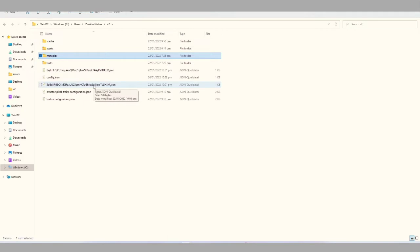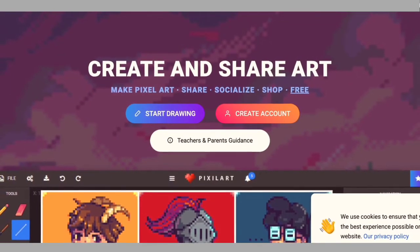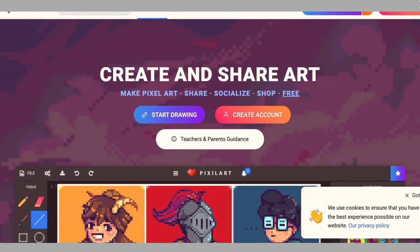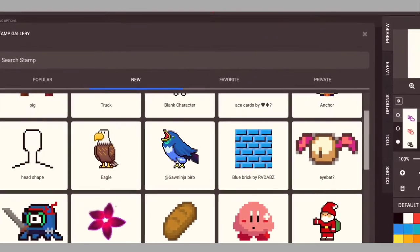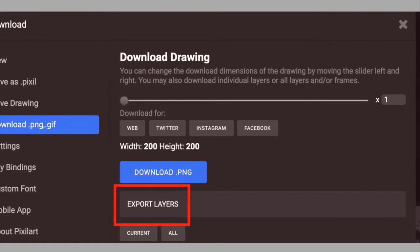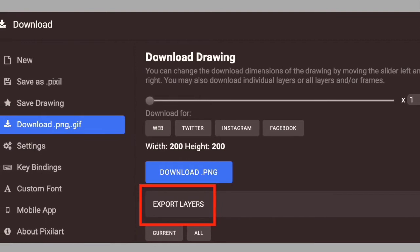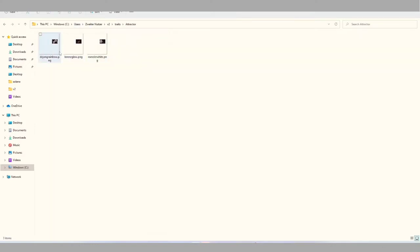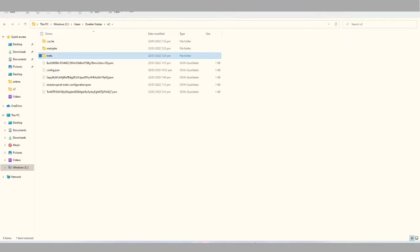At this point, it is now about the artwork. For our mini project, we wanted to do something with pixels, so we made use of pixel art — a cool tool with even pre-made objects. But you can also use any other tool like Figma or Photoshop. The most important thing is just to export the layers of your art as flat PNGs, so we can shuffle them randomly in the following steps. We have one folder per attribute — in our case Attractor, Background, Body, Eyes, Head, Mouth, and Top. In each folder, we have our PNG files, and the rest of the picture should be transparent.